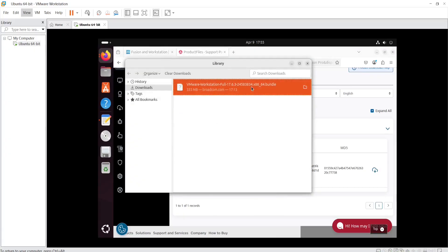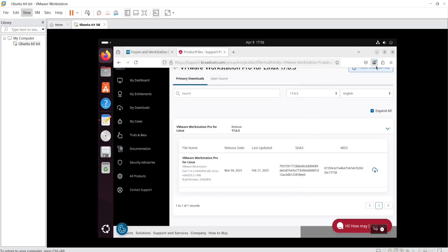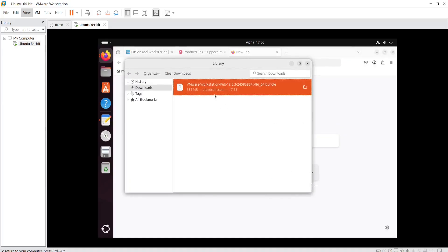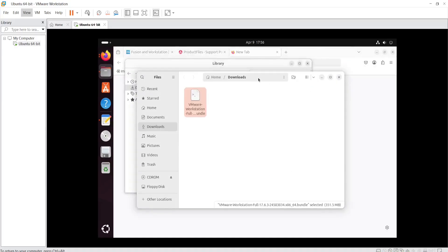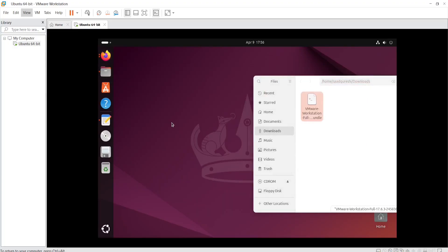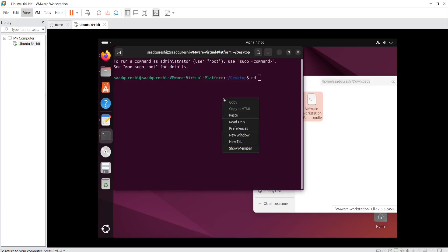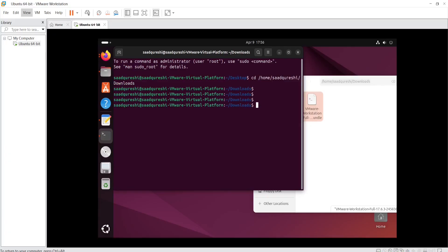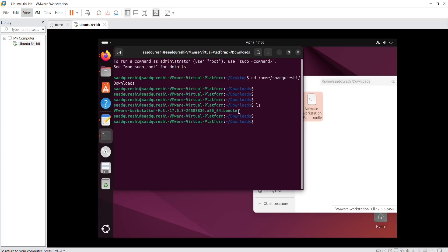I'll delete the duplicate file. Now I need to go to the Downloads page, copy the path, and open the terminal. Right-click and open the terminal, then use 'cd' and paste the path. Press Enter, then run 'ls' — this is the file I need to install.